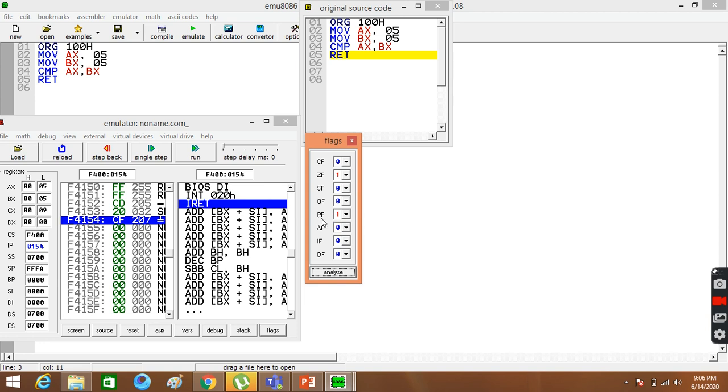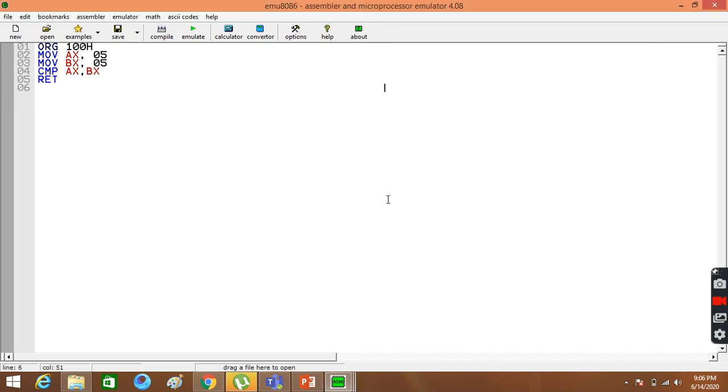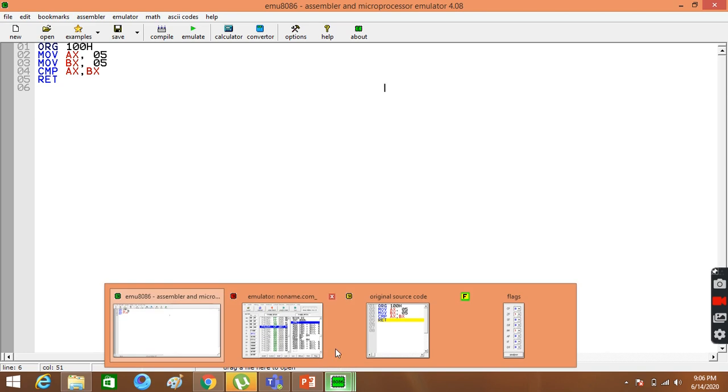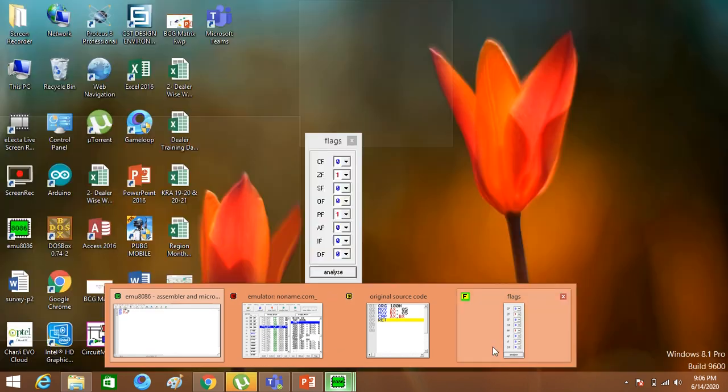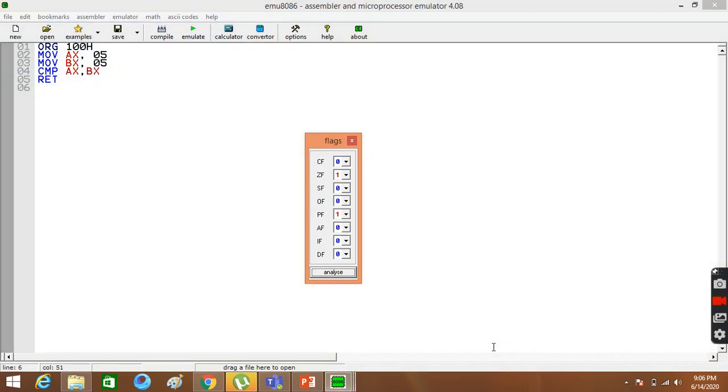The parity flag is number of ones. If you are even, the parity flag is active. Now, the zeros are even. This is also active. So, this is our compare.